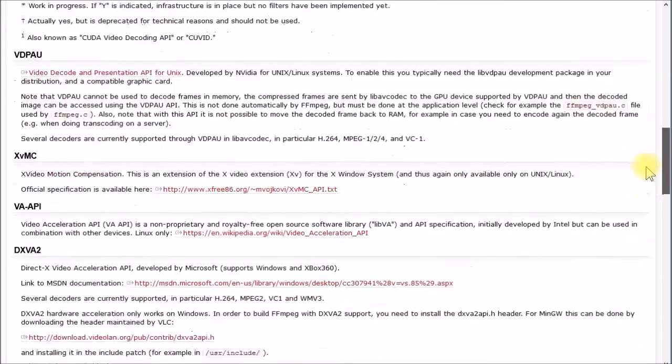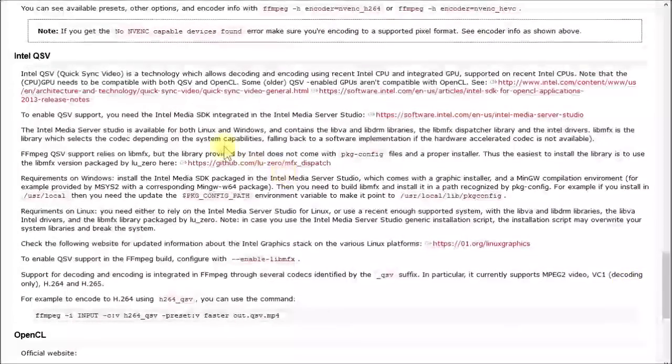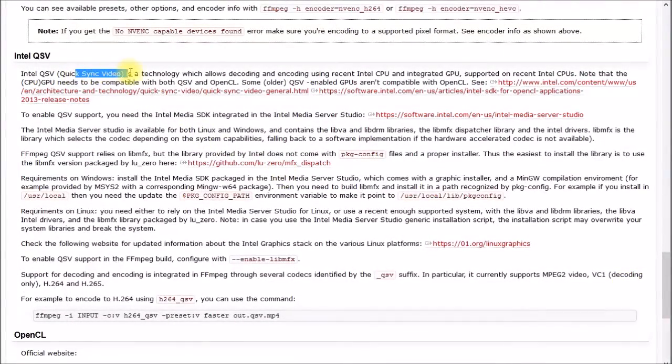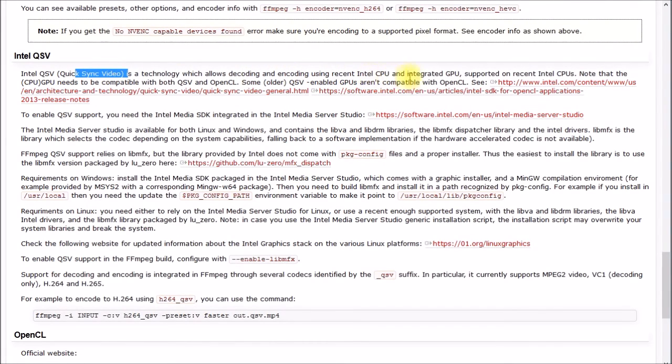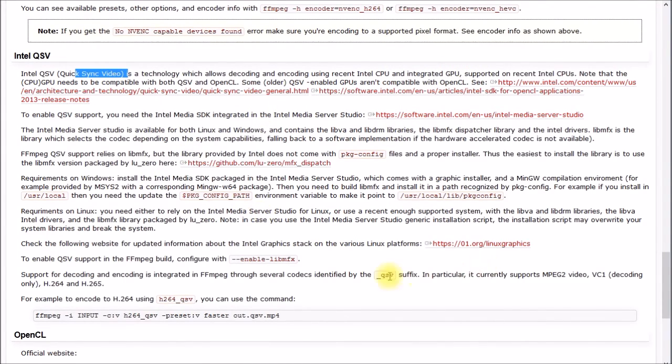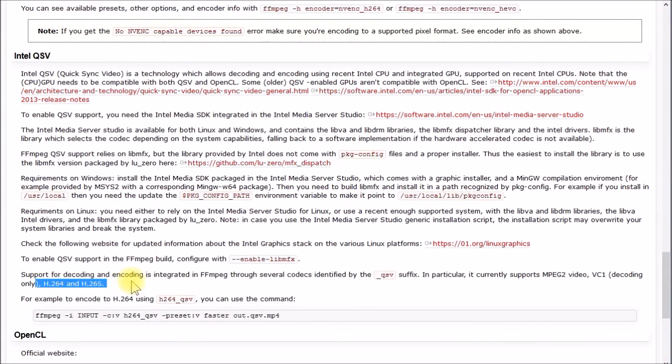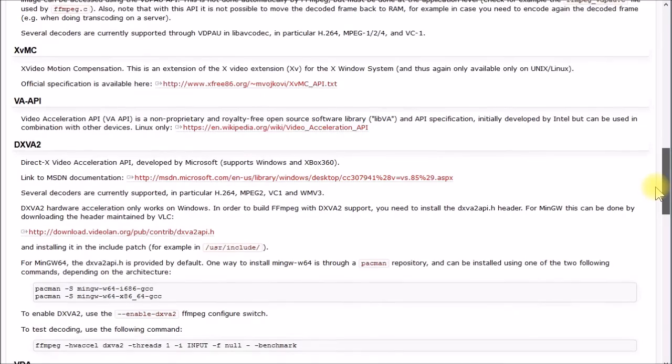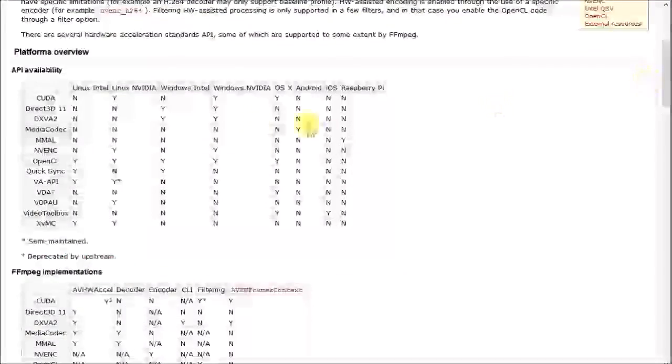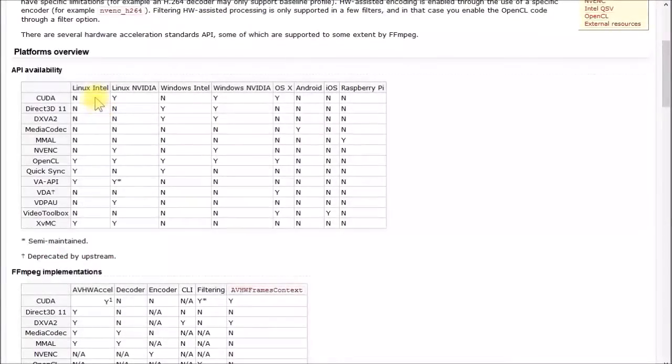But if we go down here to this Intel QuickSync video right here, technology allows decoding and encoding with the recent Intel CPU and integrated GPU. So this is probably what they're using. They talk about H.264 for 1080p and H.265 for the 4K video. But you can definitely look at this.